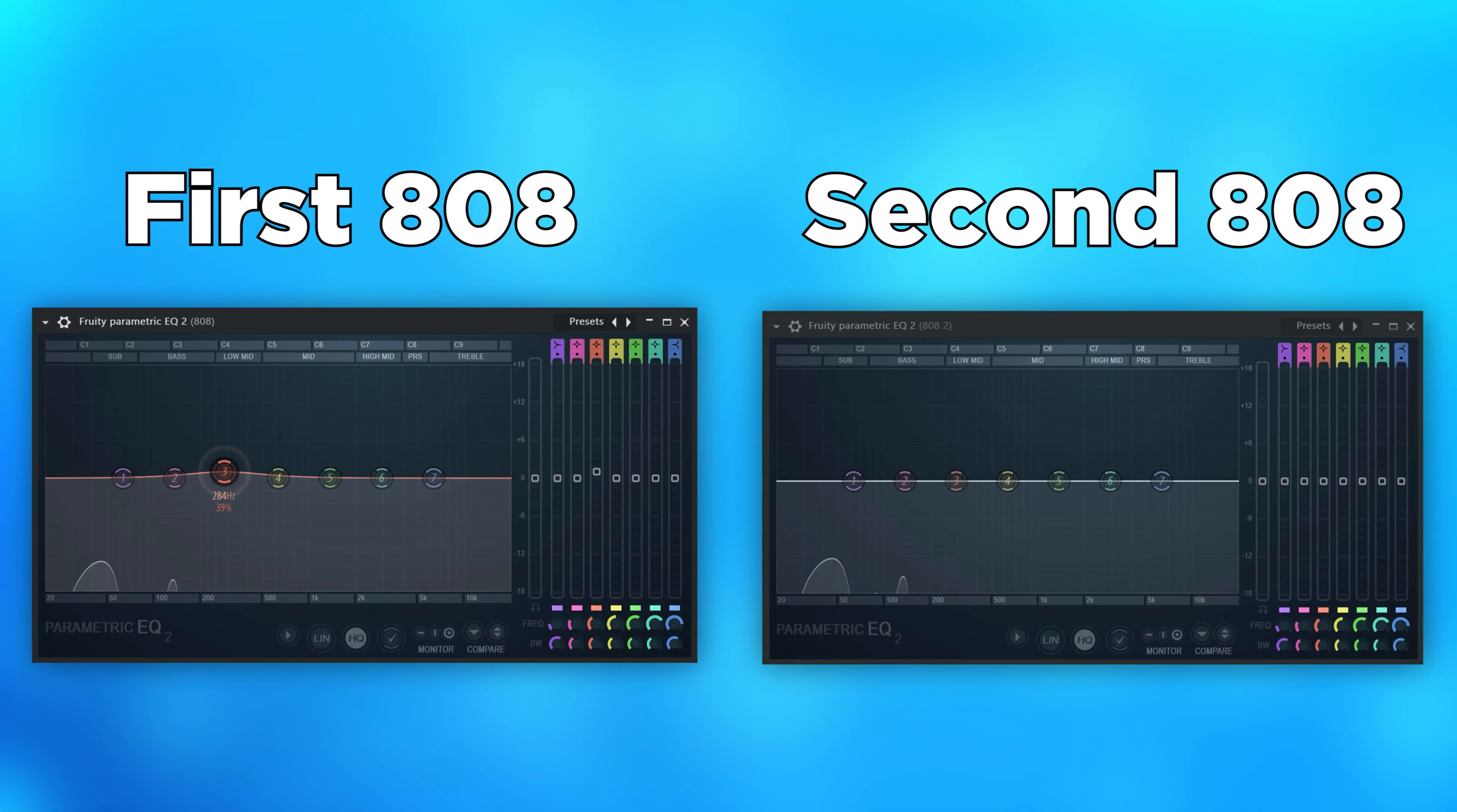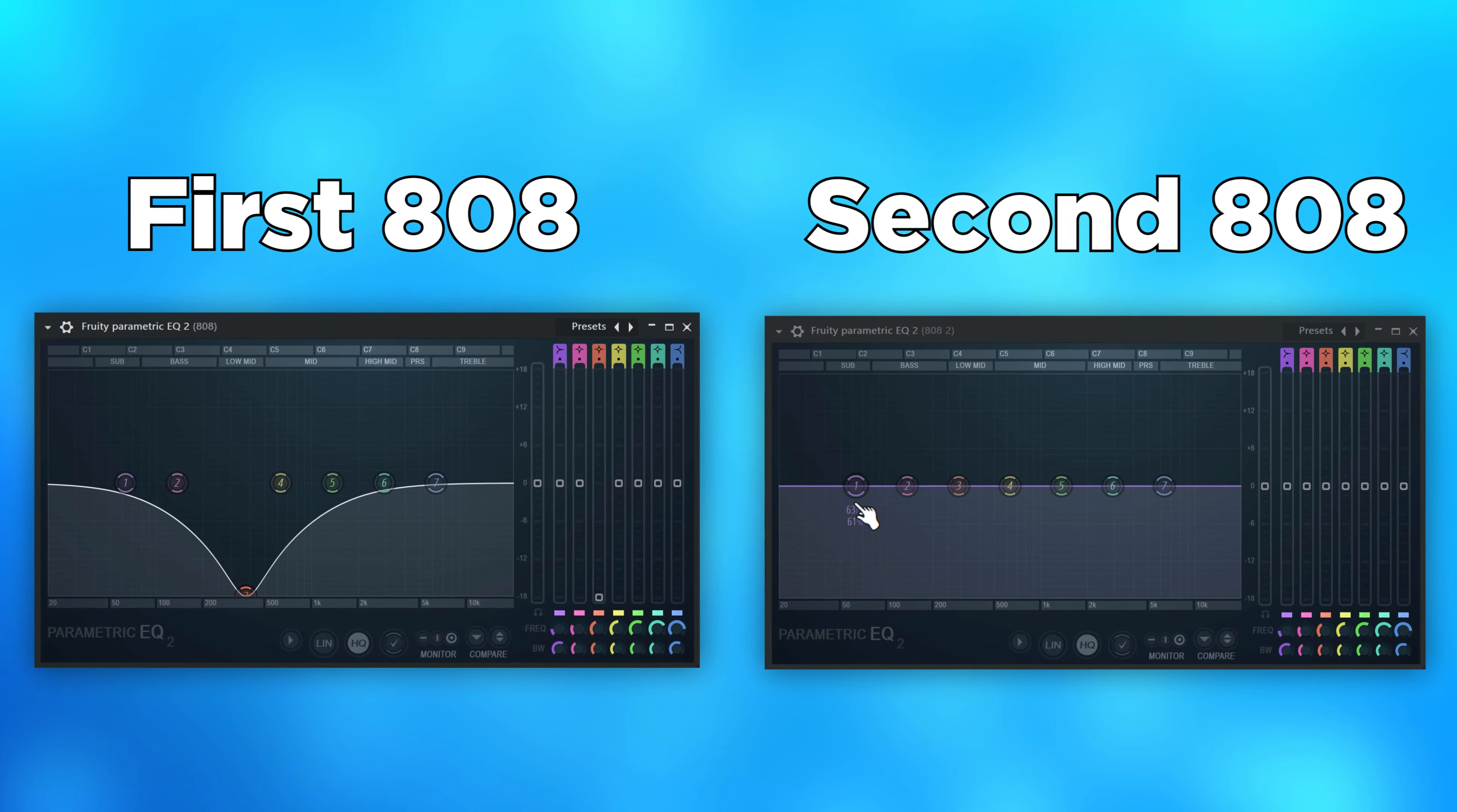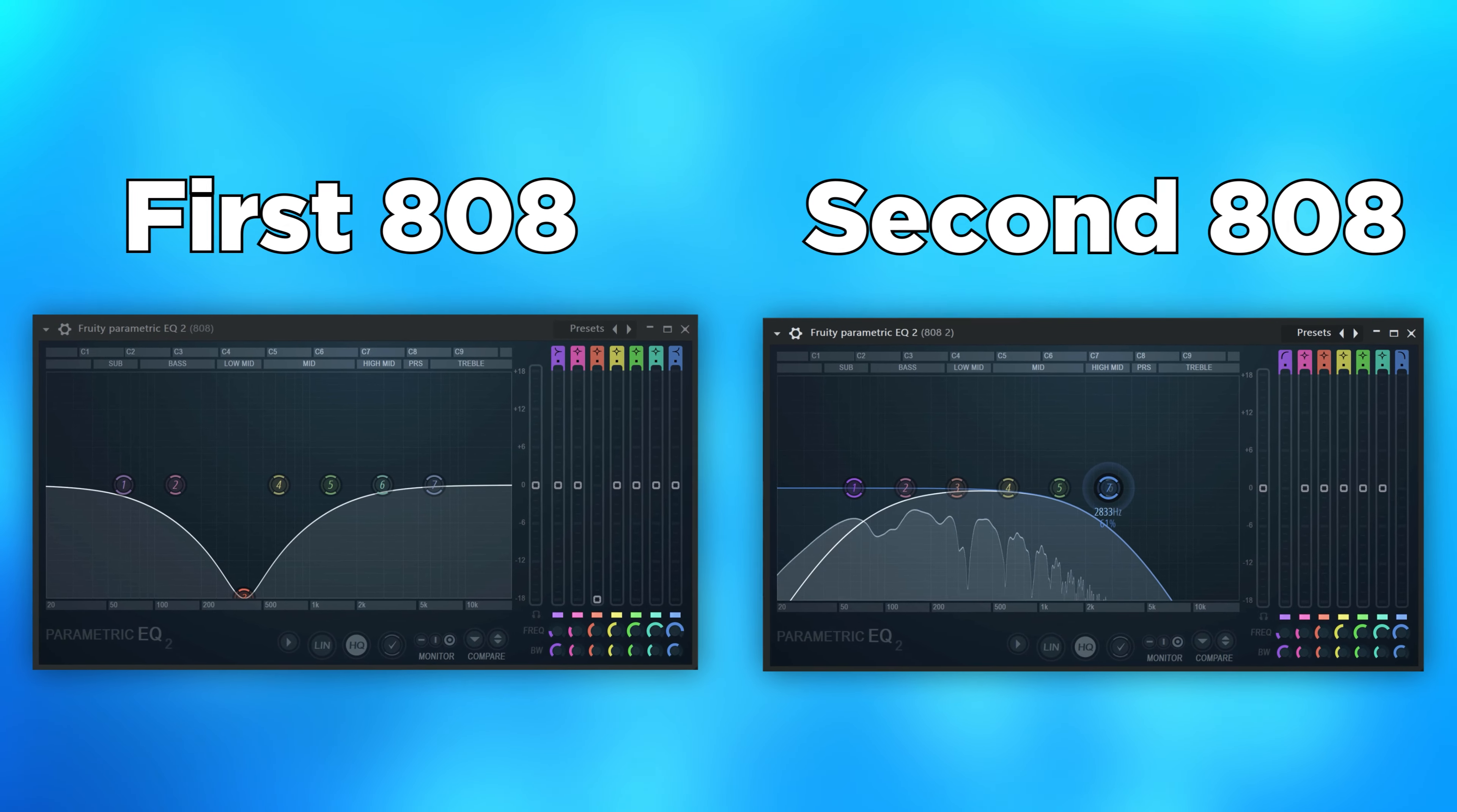Next, open up an EQ on both of them and find the growl frequencies. Then cut them out of the first one. On the second one, create a high-pass and a low-pass band. Then cut away everything except for these frequencies.